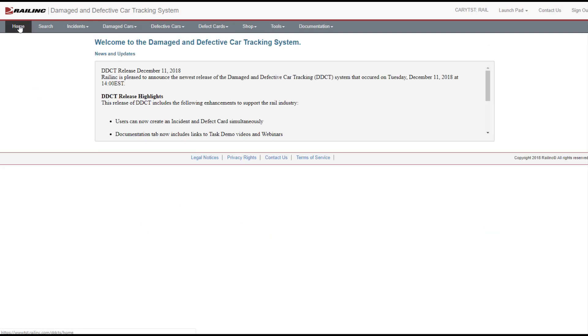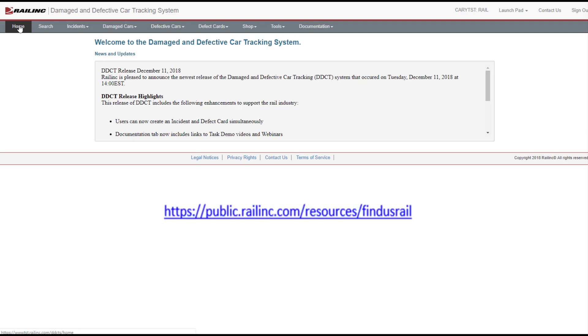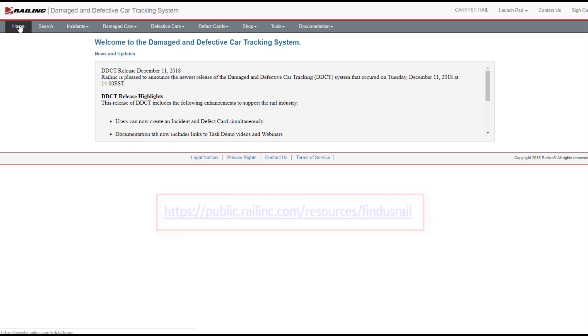Throughout each step of the DDCT process we've seen in this video, email notification messages are automatically sent to the involved parties. To receive these messages, users must be registered in Railinc's FindUs.Rail application. Short training videos on requesting access to FindUs.Rail and adding contacts are available on the FindUs.Rail page at railinc.com.